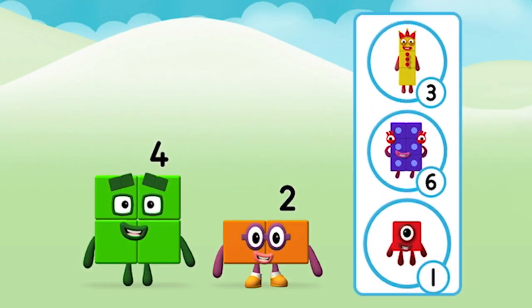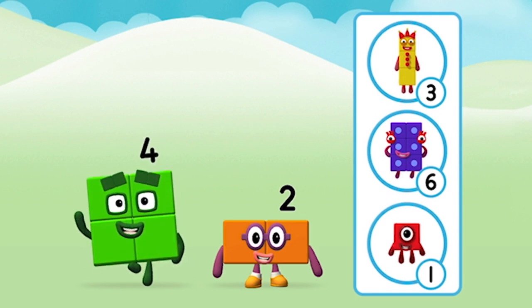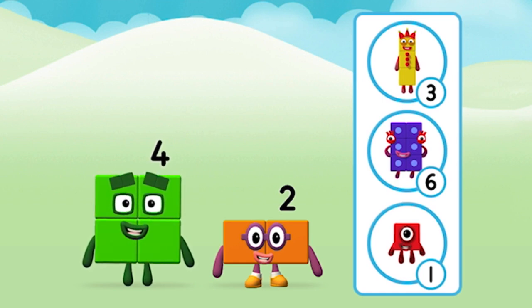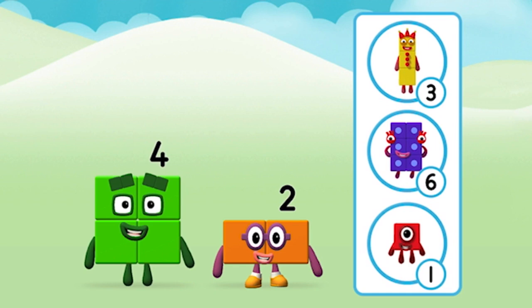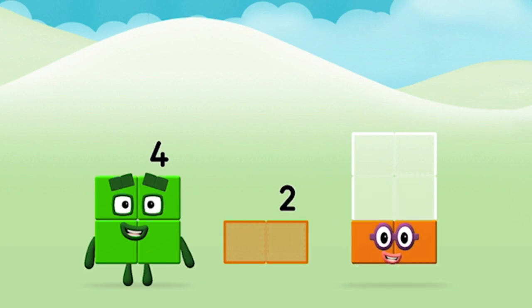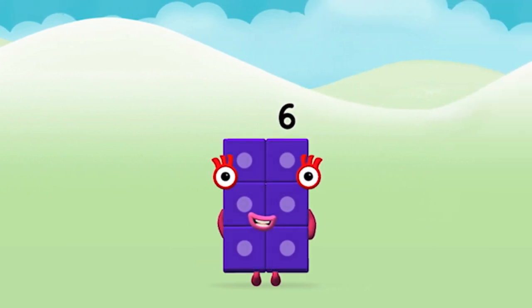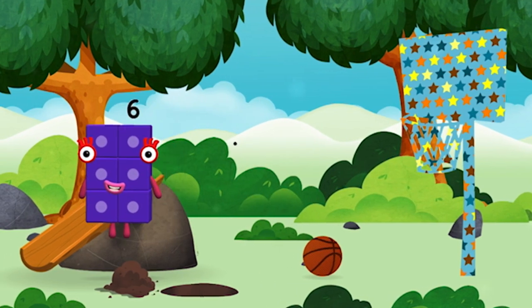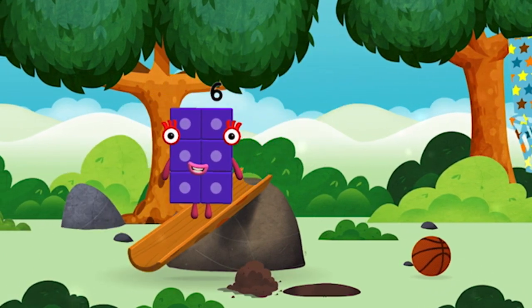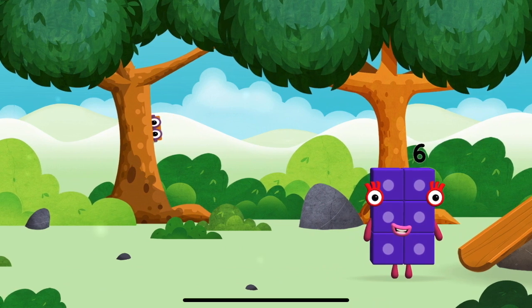What number block can you make by adding these two together? That's right! Can you add the number blocks together? Two, four, four plus two equals six! Super! You made number block six! You made a new number block!